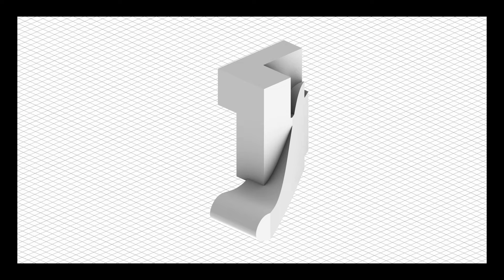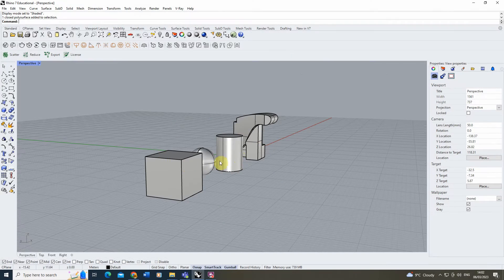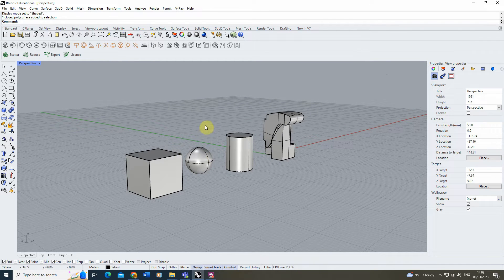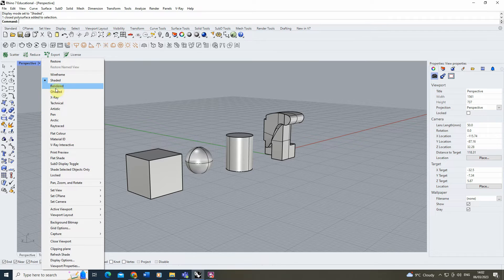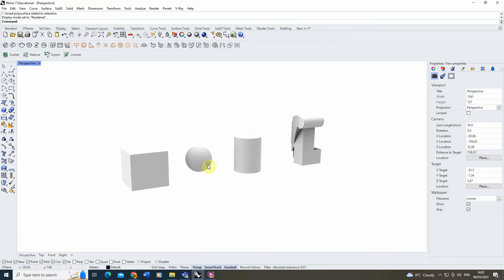Welcome to this video tutorial on texture mapping in Rhino. To get started, we're going to be adding some materials to each of these objects, which need to be accurately mapped to the geometry. I'm going to change my viewport to a rendered view so we can see the texture as we add it. We've got no materials added to these four objects yet. I'll be using Rhino Render to create a material, but this can also be used in V-Ray and Enscape.